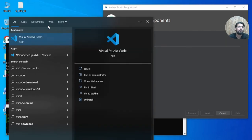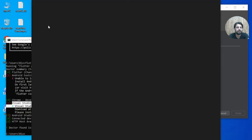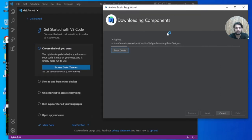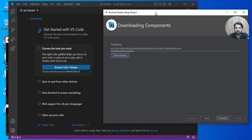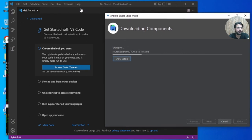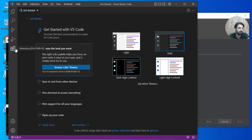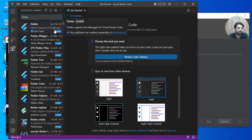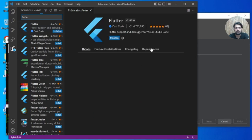Once VS Code is open, if you want to work directly in VS Code you can. Go to the Extensions panel and search for the Flutter extension and install it. You must also use Android Studio because it includes all the emulator and other settings for Flutter.